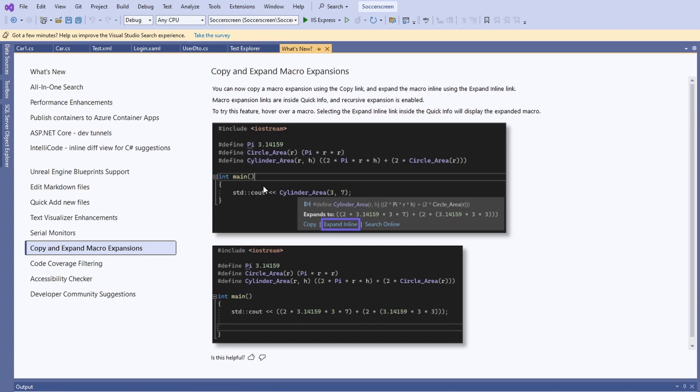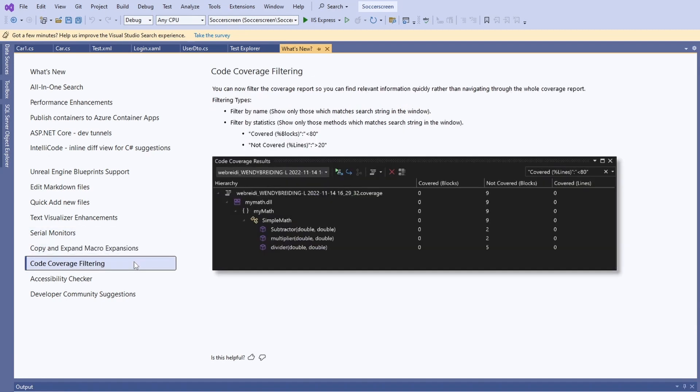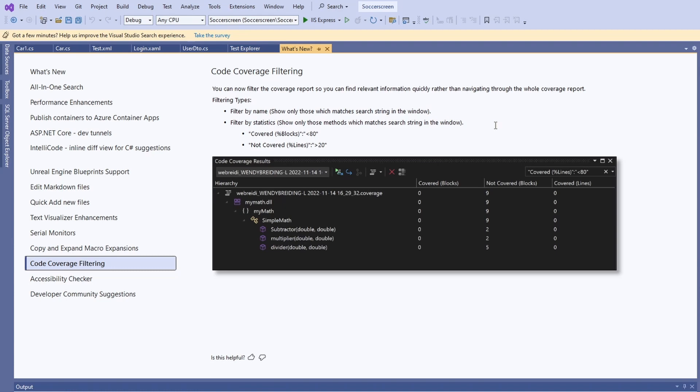Being able to filter code coverage items is definitely going to be helpful. Whenever I use this view, I am constantly searching for the information I need. I haven't tested this feature yet, but I'm sure it's a small situational improvement that is helpful when needed.